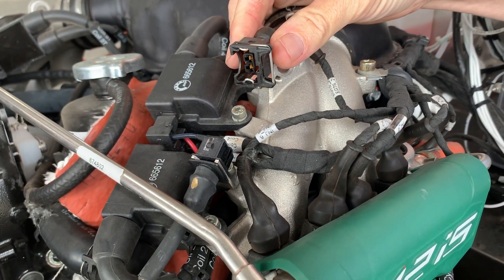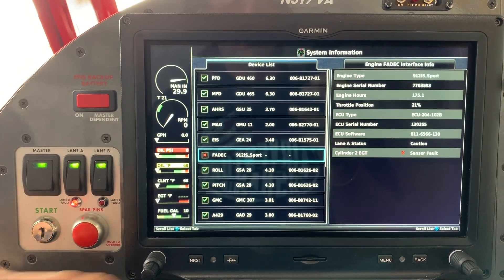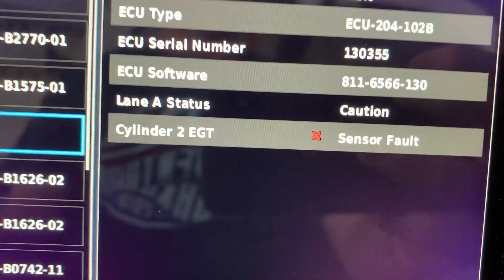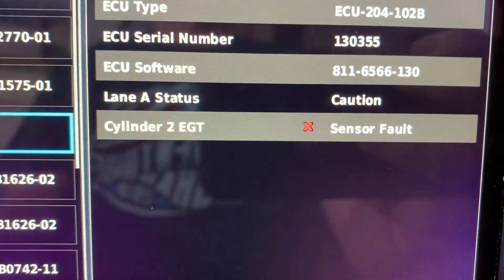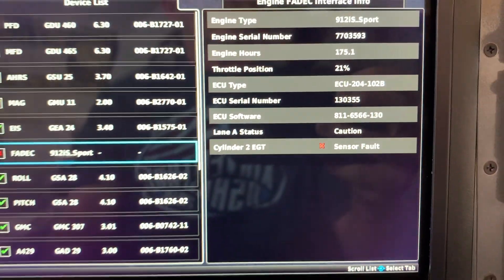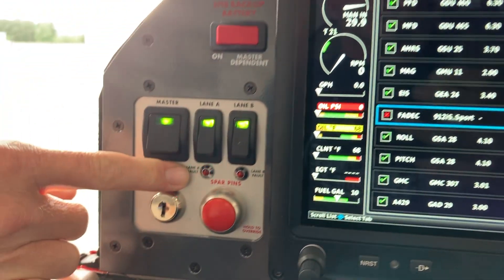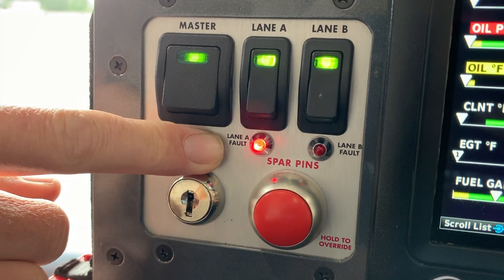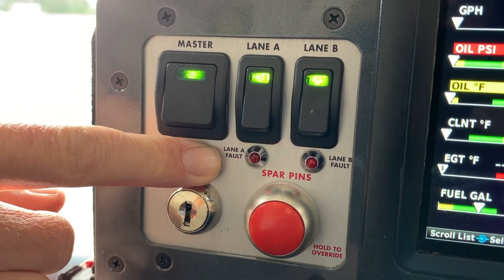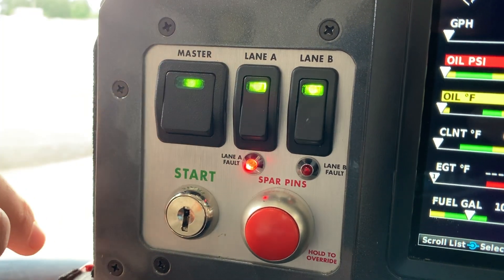You should see an error show up on the display. As you can see, cylinder number two EGT sensor fault has appeared underneath the FADEC menu on the device list. We also have a flashing Lane A fault, since EGT number two probe is one of the sensors connected to the Lane A computer.